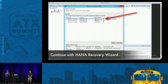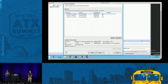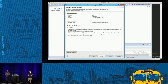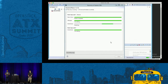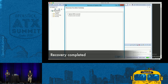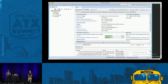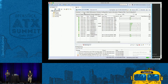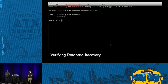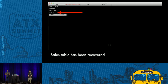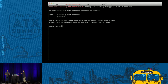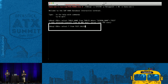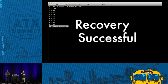As soon as the backed-up data is available, it shows green in the wizard and I can start the recovery. HANA is now aware the backup is on disk. After the recovery process completes (fast-forwarded here), the database is back up, all services are running, and the Sales table is present with its content intact. Our recovery was successful.